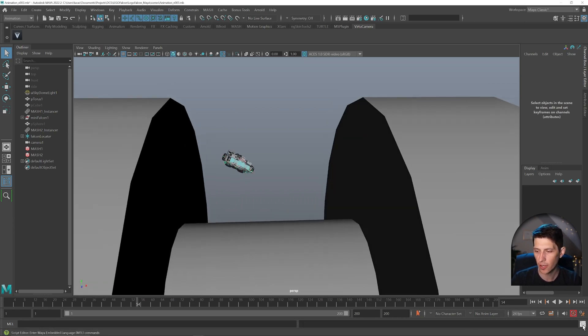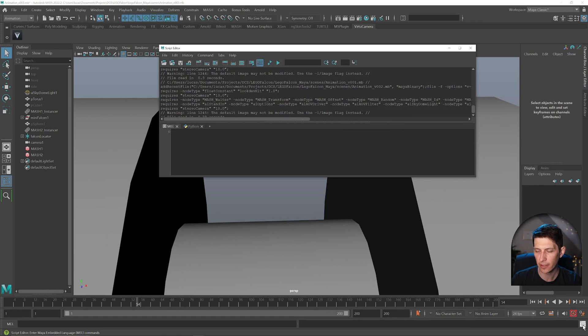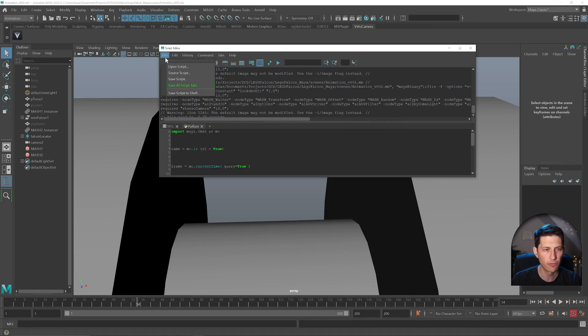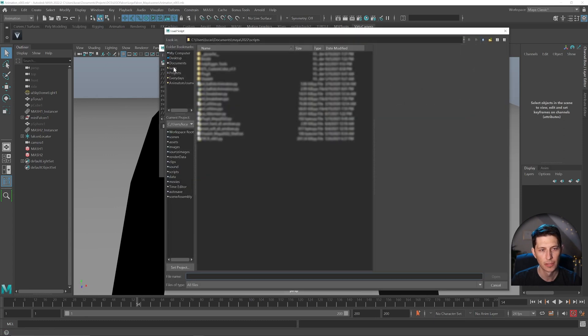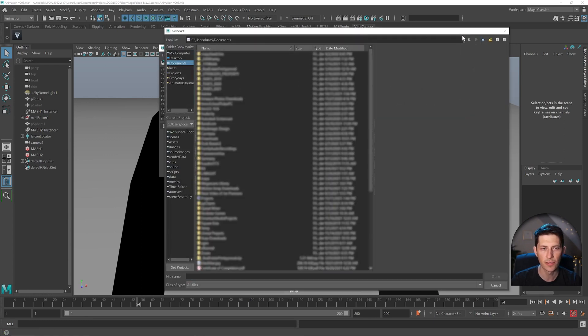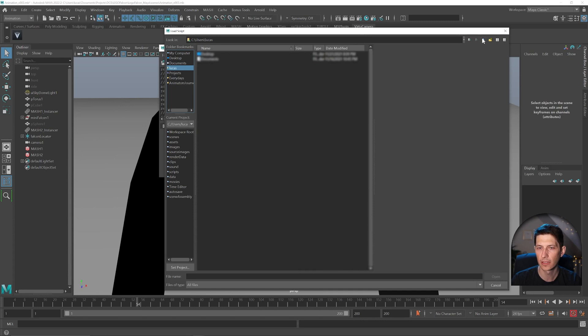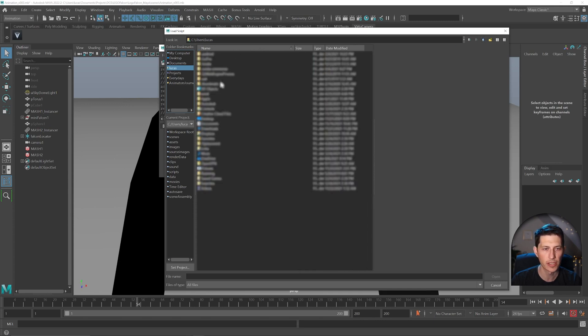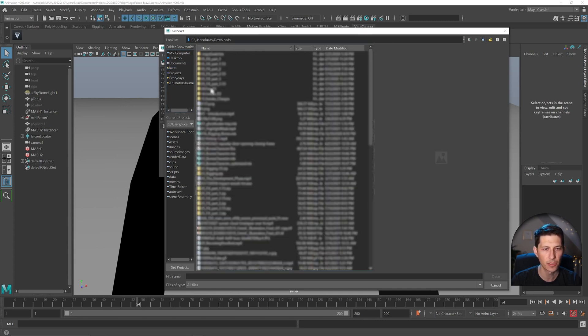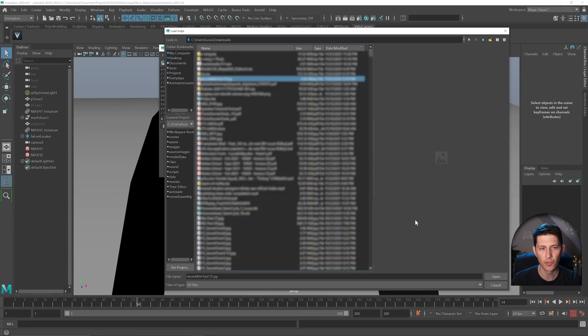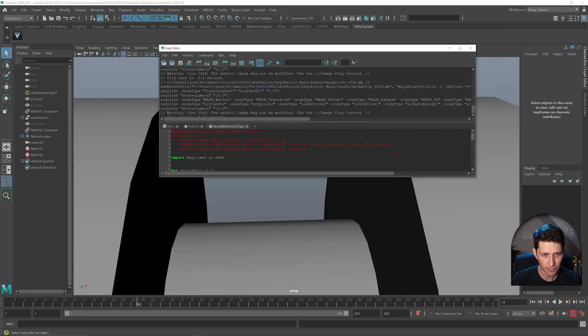So inside of Maya, all we have to do is go to the script editor down here, the bottom right, and we can go to file, open script. And then we just need to navigate to where this script is, which is for me in my downloads folder. So I have the record adder script.